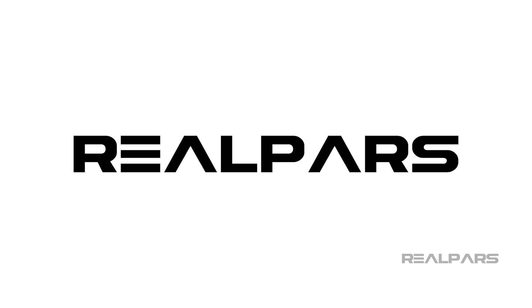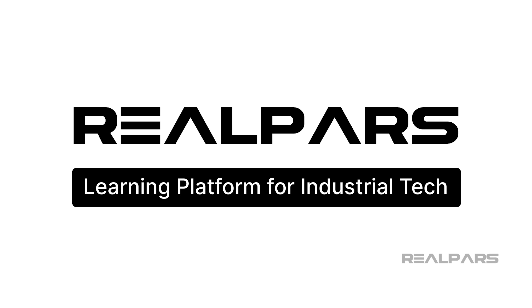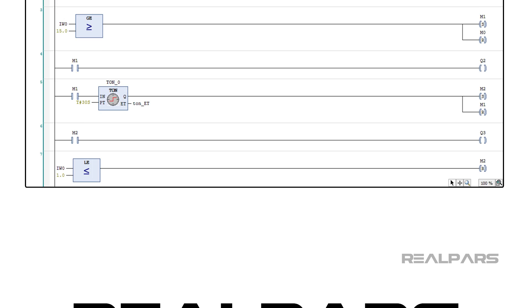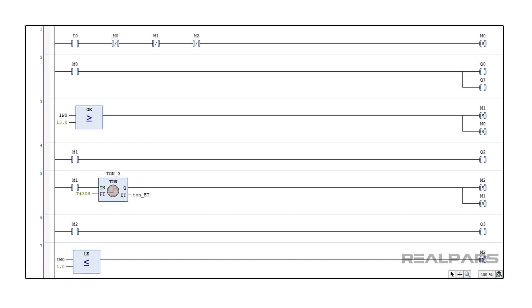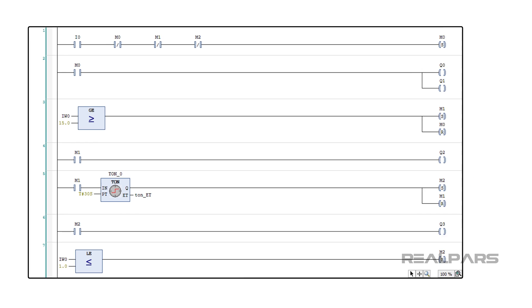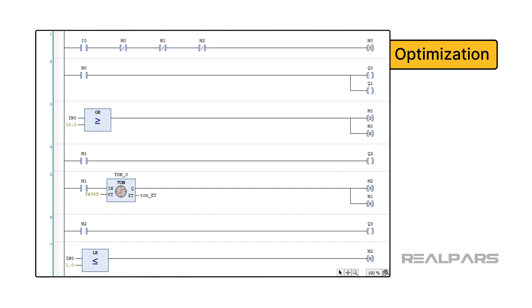Hello and welcome back to another video from RealPars, the world's largest online learning platform for cutting-edge industrial technologies. In today's video, we are going to talk about optimizing your ladder diagram programs for readability.